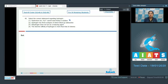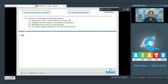Moving to statement two: hydrogen has three isotopes of which tritium is radioactive. This is the correct statement. As we all know, hydrogen has three isotopes — protium, deuterium, and tritium — and among these, tritium is radioactive. So the second statement is correct.